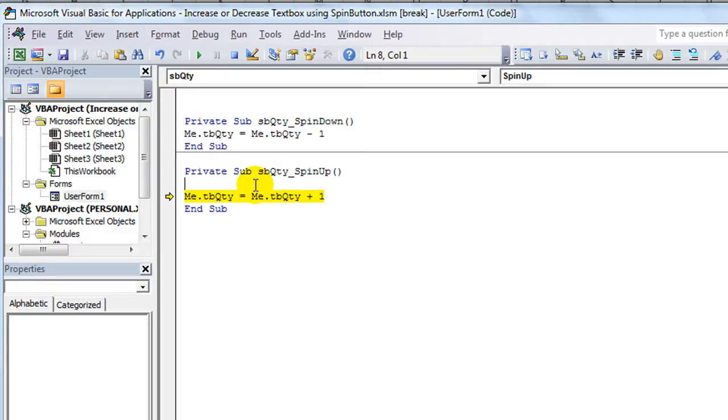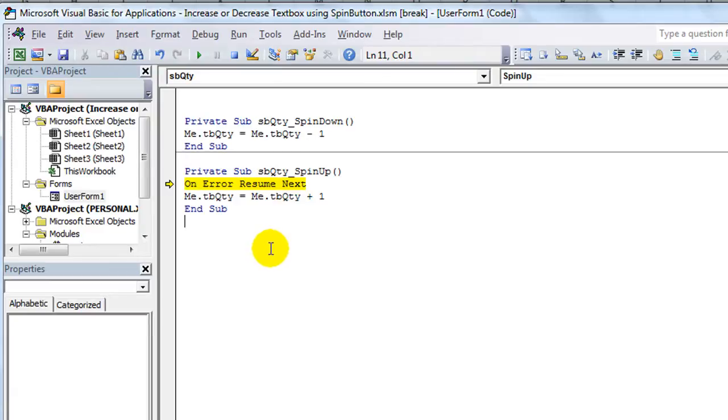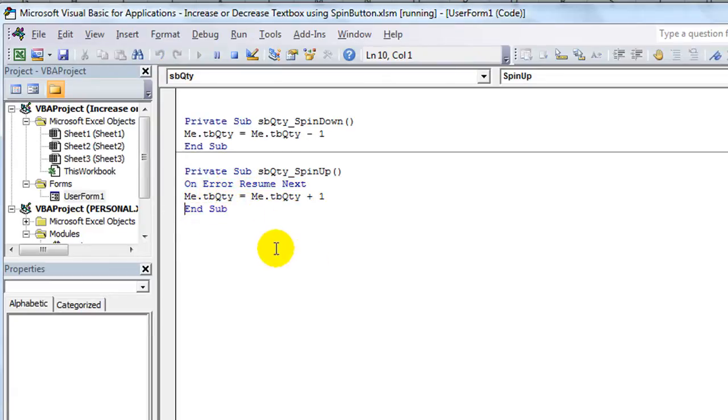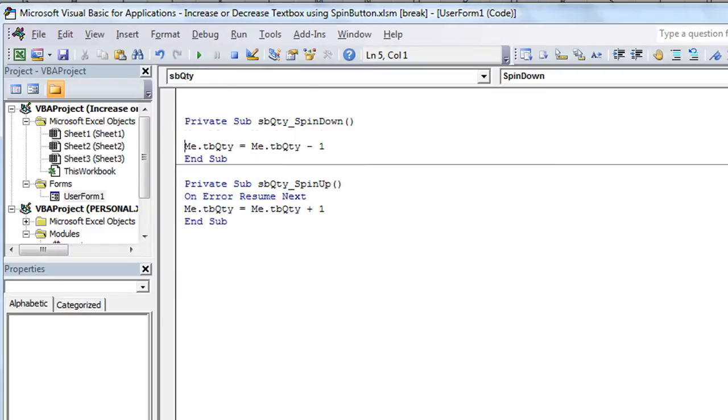Now, one caveat to that is you could do this on error, resume next. That means just keep on trucking. If there's an error, if there's a problem, just ignore it. So if I did that, F8, F8, it wouldn't do anything. We'll just ignore it and keep moving on. So that's not exactly what we want, but it sort of is. Let me show you what I mean. So let's add that same phrase here, on error, resume next. Okay?